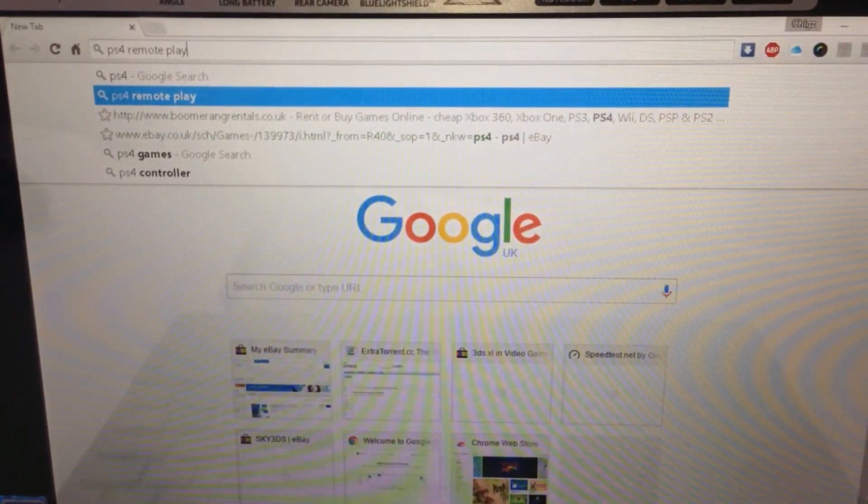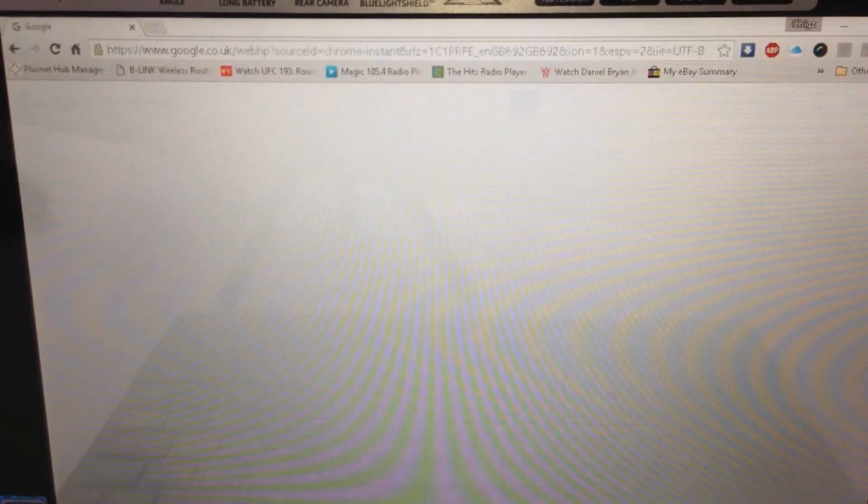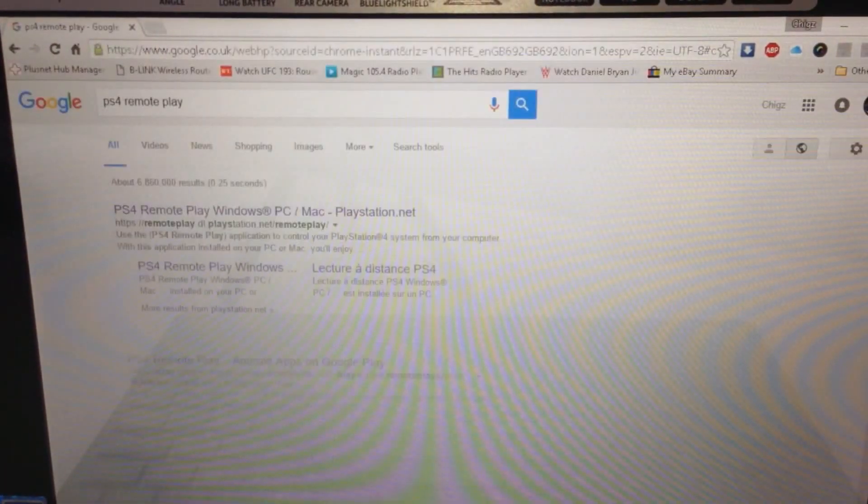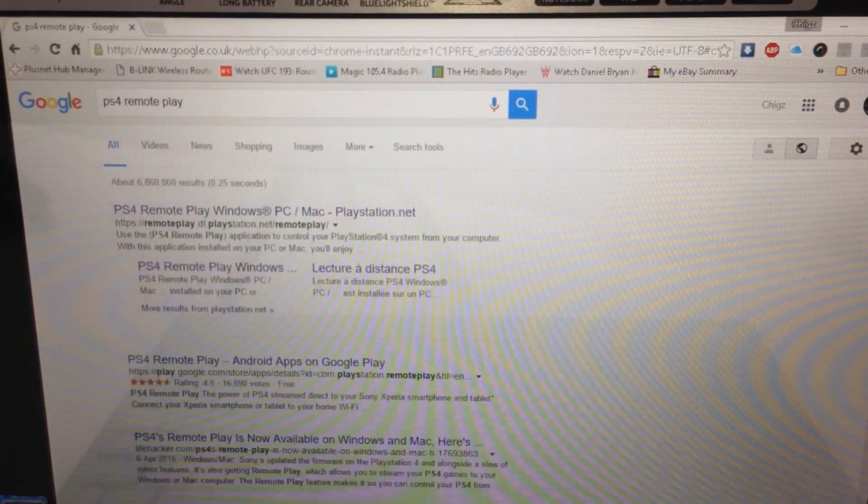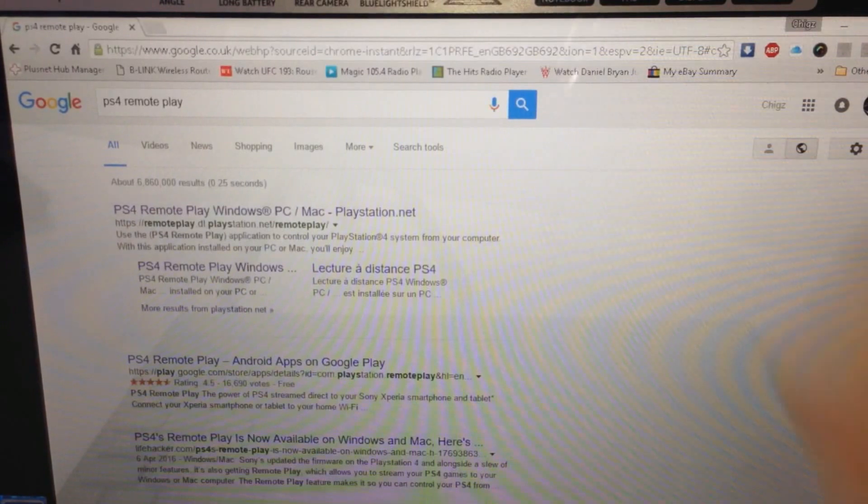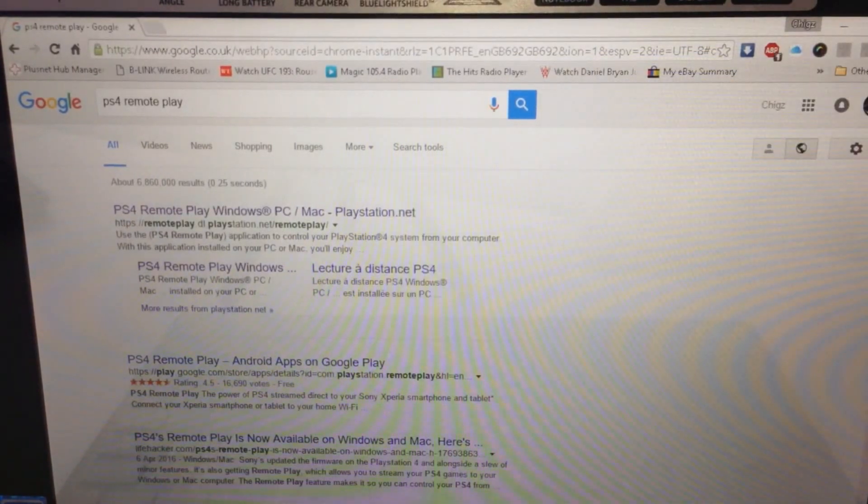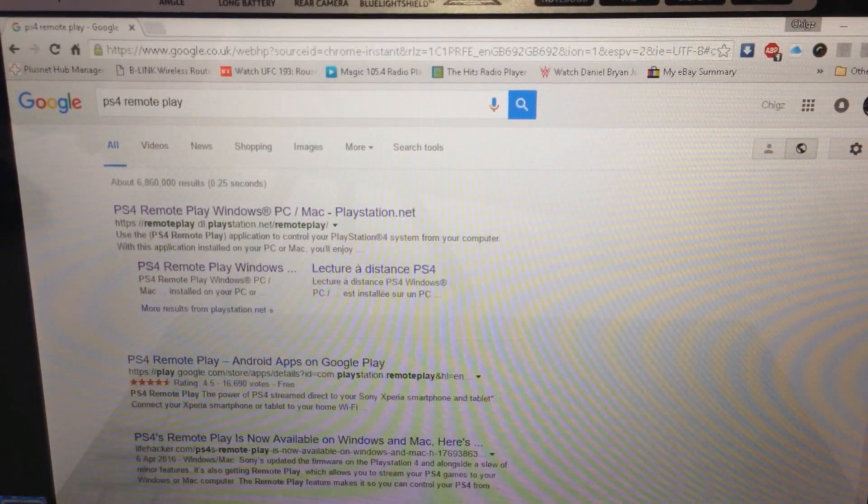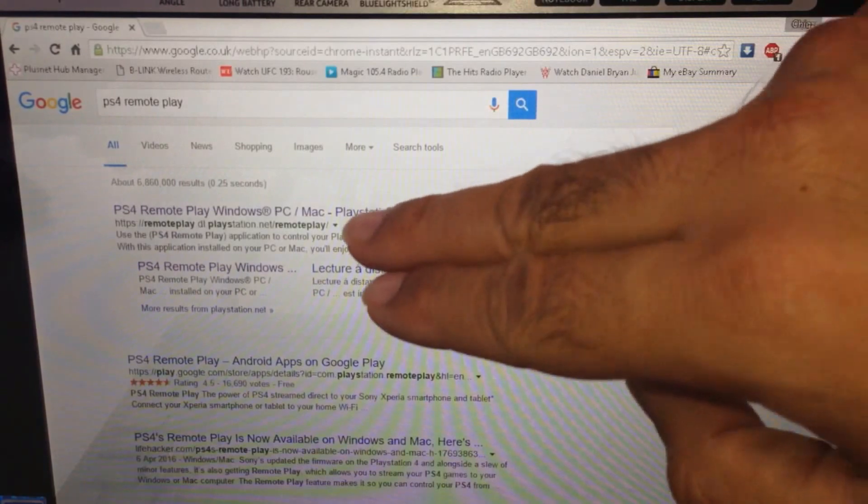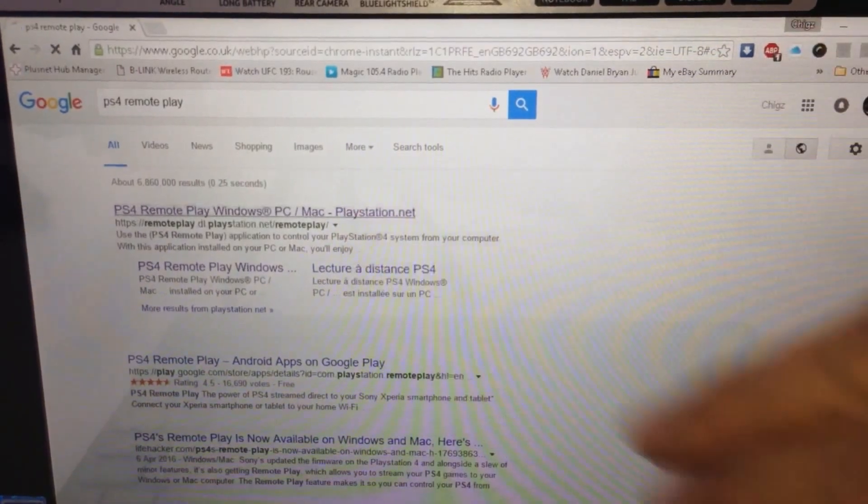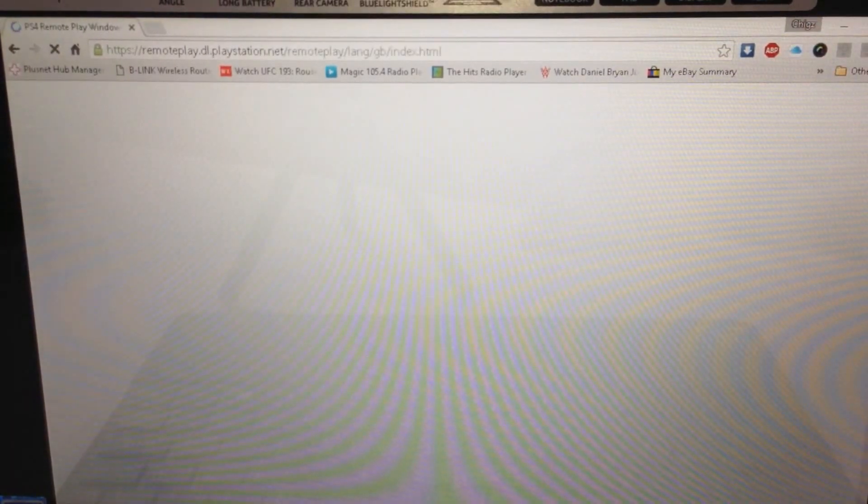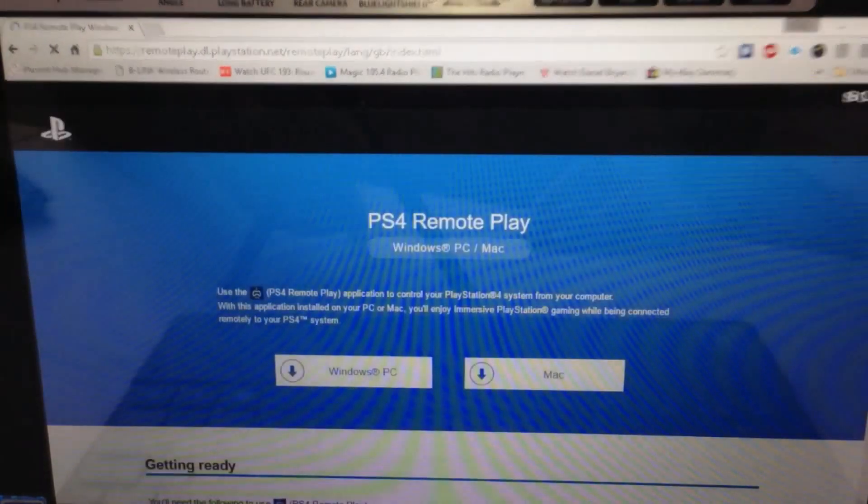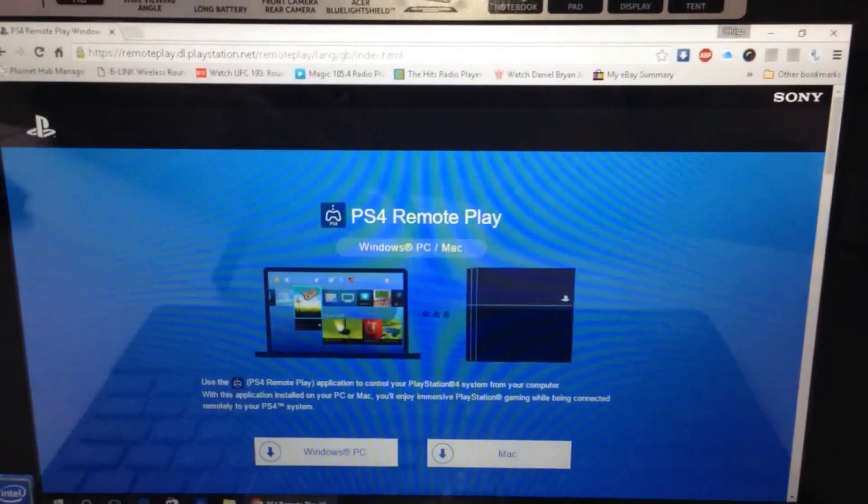First of all, search for PS4 remote play in Google. The first site at the top should say PS4 remote play Windows PC Mac PlayStation.net - click that.